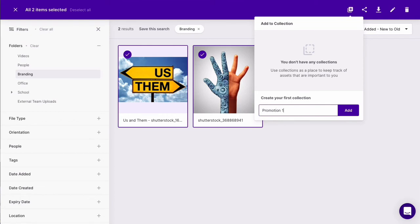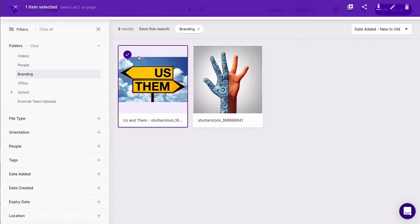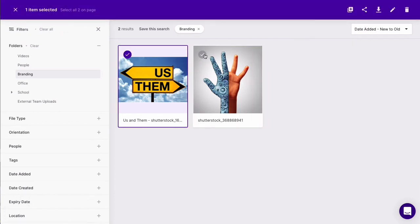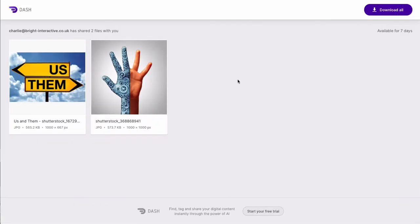You can share them by creating a share link. I'll create a link to these assets now. You can send this link to anyone, they don't need to have an account. Here's what they'll see when they open the link.